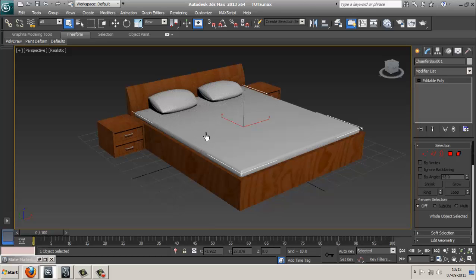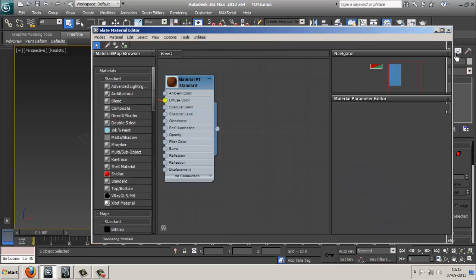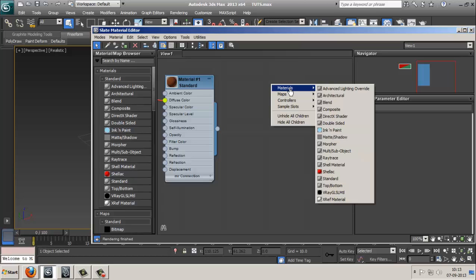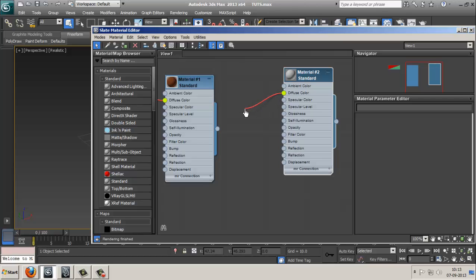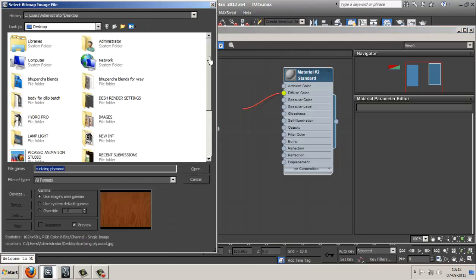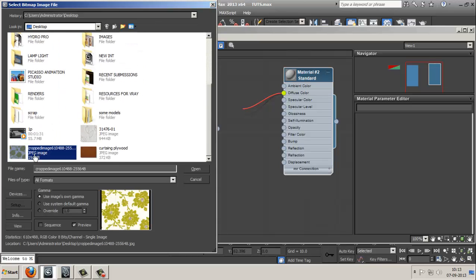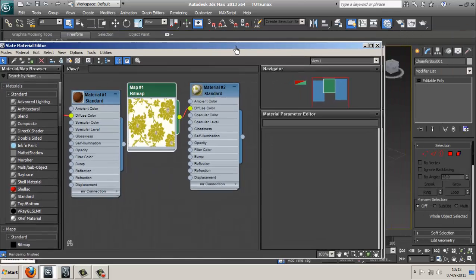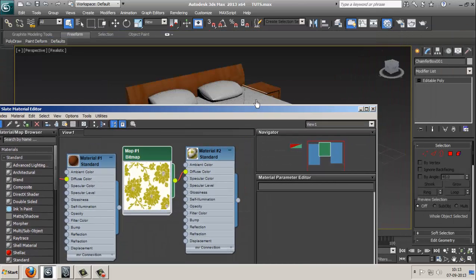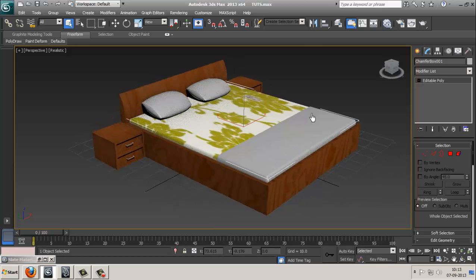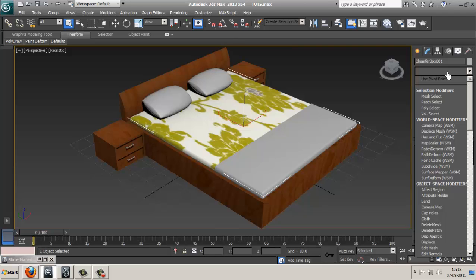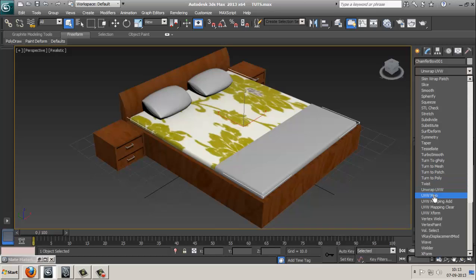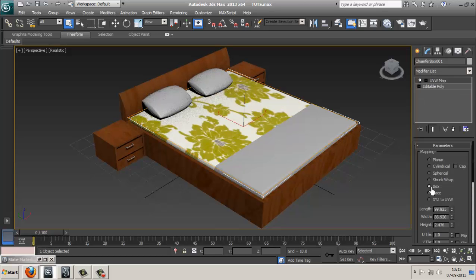Now we want to texture our bedsheet. Select your bed, press M, enlarge it, right-click, Materials, Standard. Check your Diffuse, select Bitmap, select this texture from the desktop, open it. Now drag it up and drop it over here, then show Standard Map in Viewport. It seems stretched, so I want UVW Map — select from Modifier List, press U, select UVW Map, and check on Box.